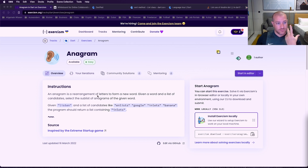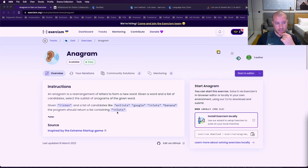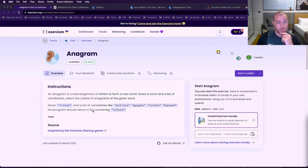So we have here an example. Given 'listen' and a list of candidates like 'inlist', 'Google', 'inlets', 'banana', the program should return a list containing 'inlets'. So we return a list — that's important.